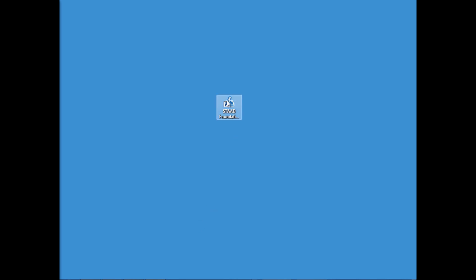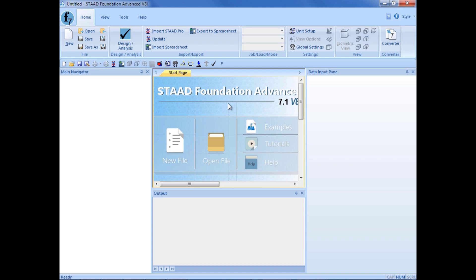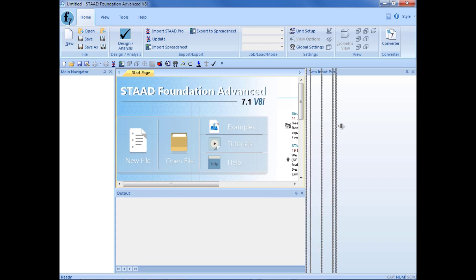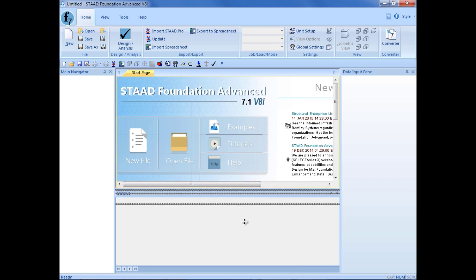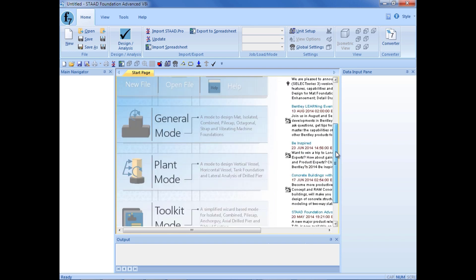We will now begin by launching Stad Foundation Advanced from your desktop icon. Once Stad Foundation Advanced opens, you will be shown the Stad Foundation Advanced Start page. If I expand this area, we can see the modes that we can enter.